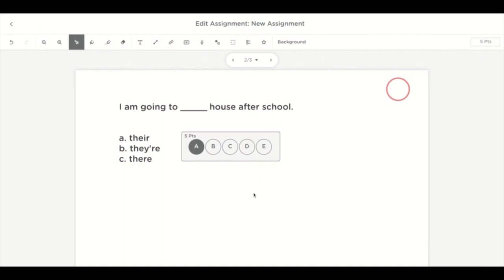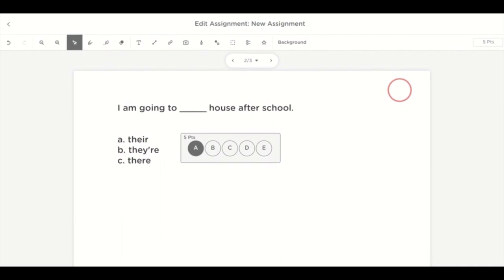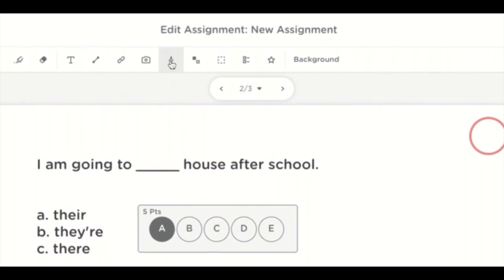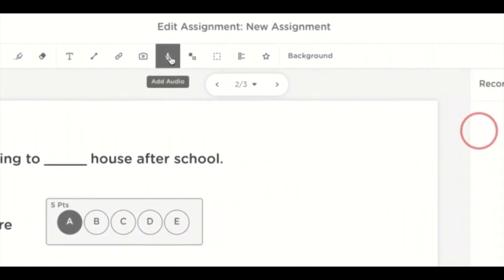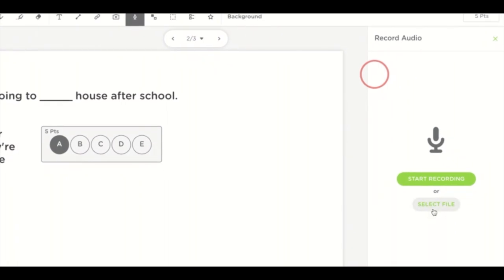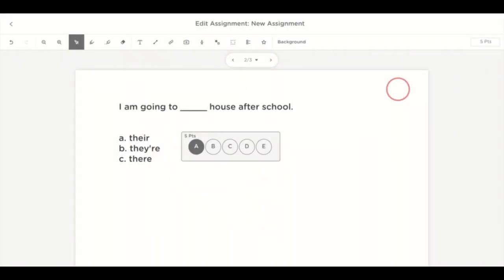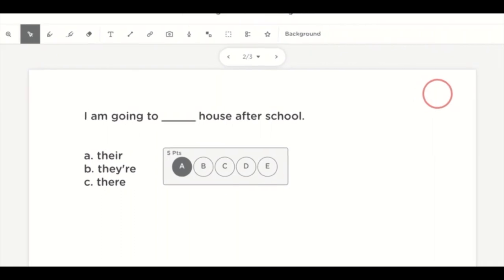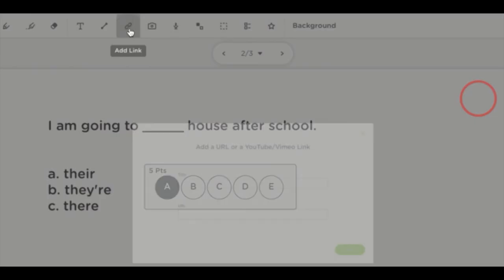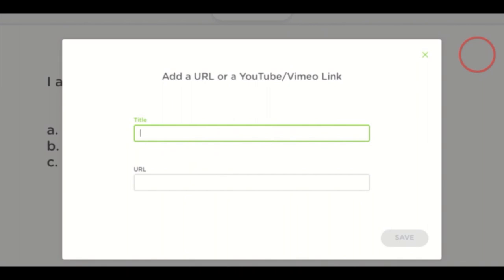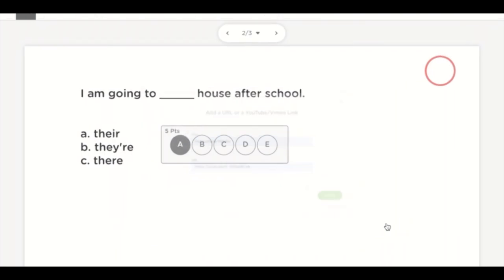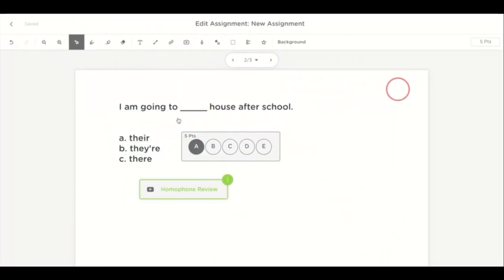Let's say your students are still having trouble grasping a concept and you'd like to give them an audio lesson. You can select the microphone tool and choose a file you have already recorded, or simply start recording now. Maybe you'd like to provide extra help with a video — you can select the link option, give the link a title, paste your URL, and click save. Now you have an additional tool to help your students be successful.